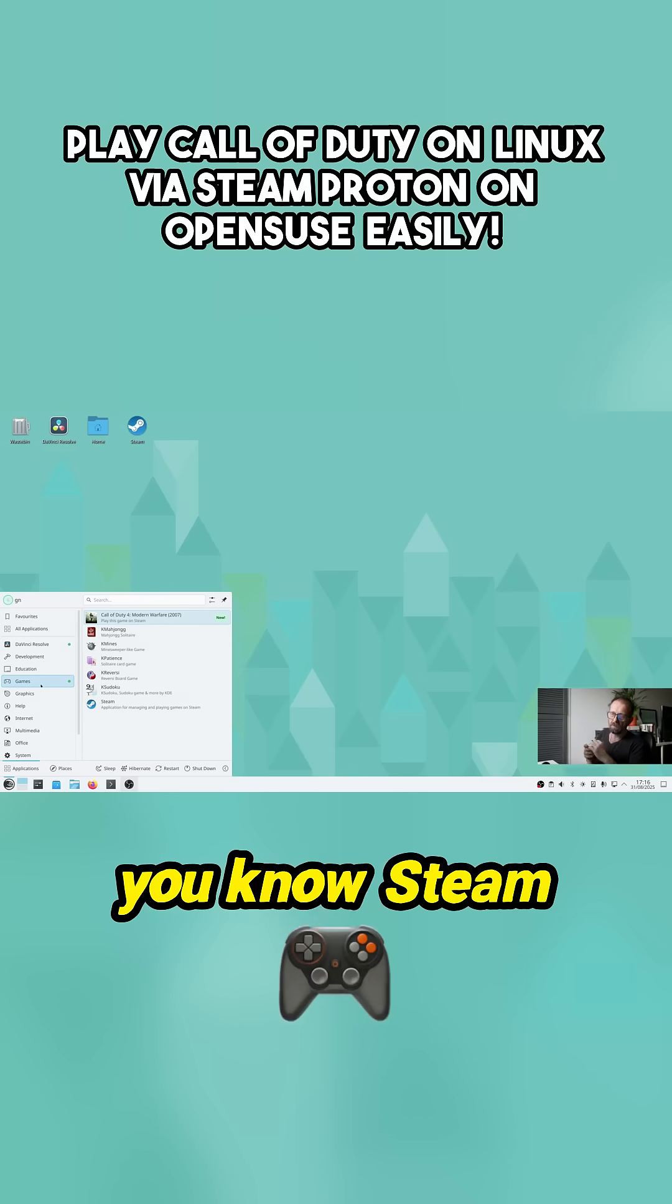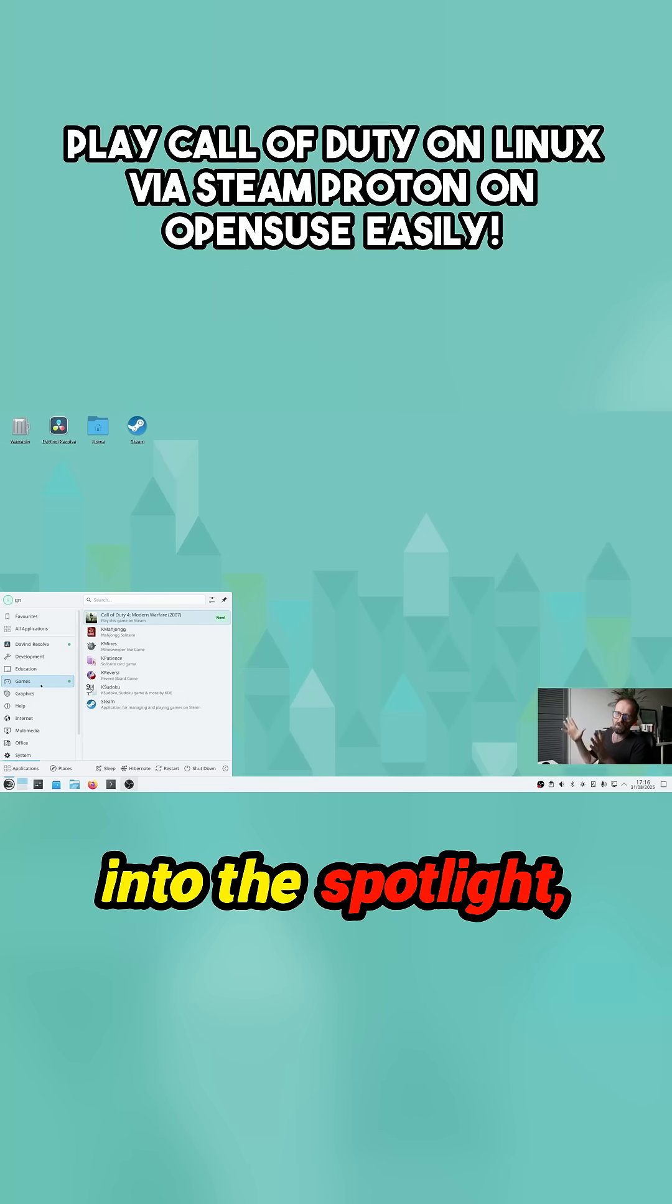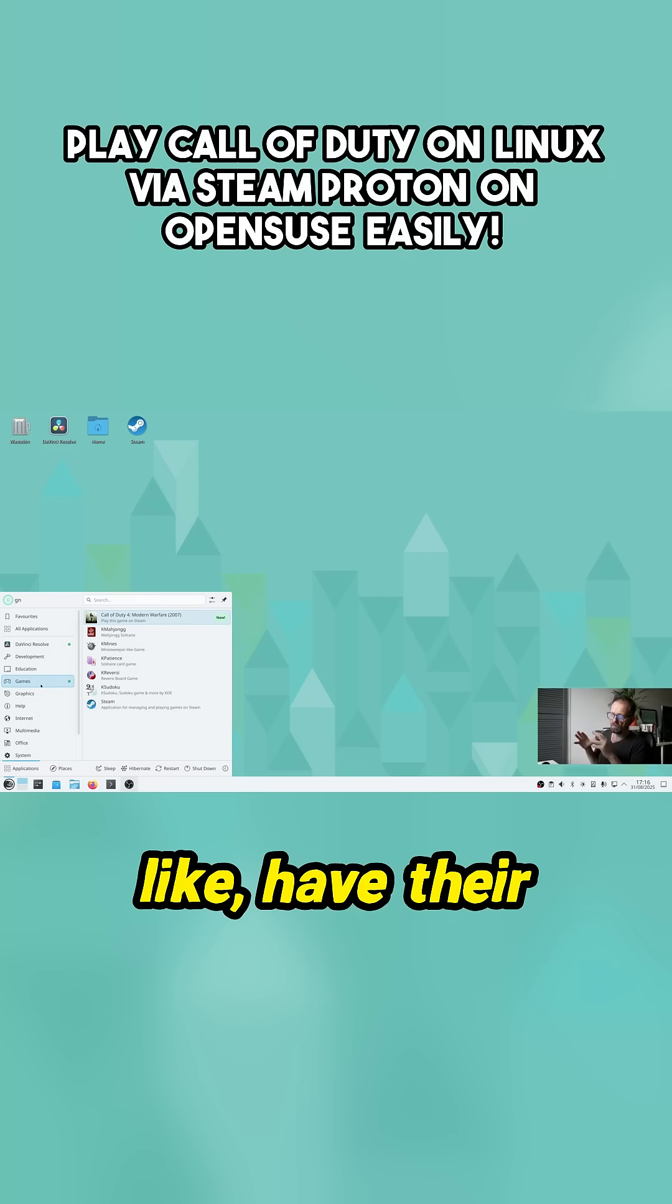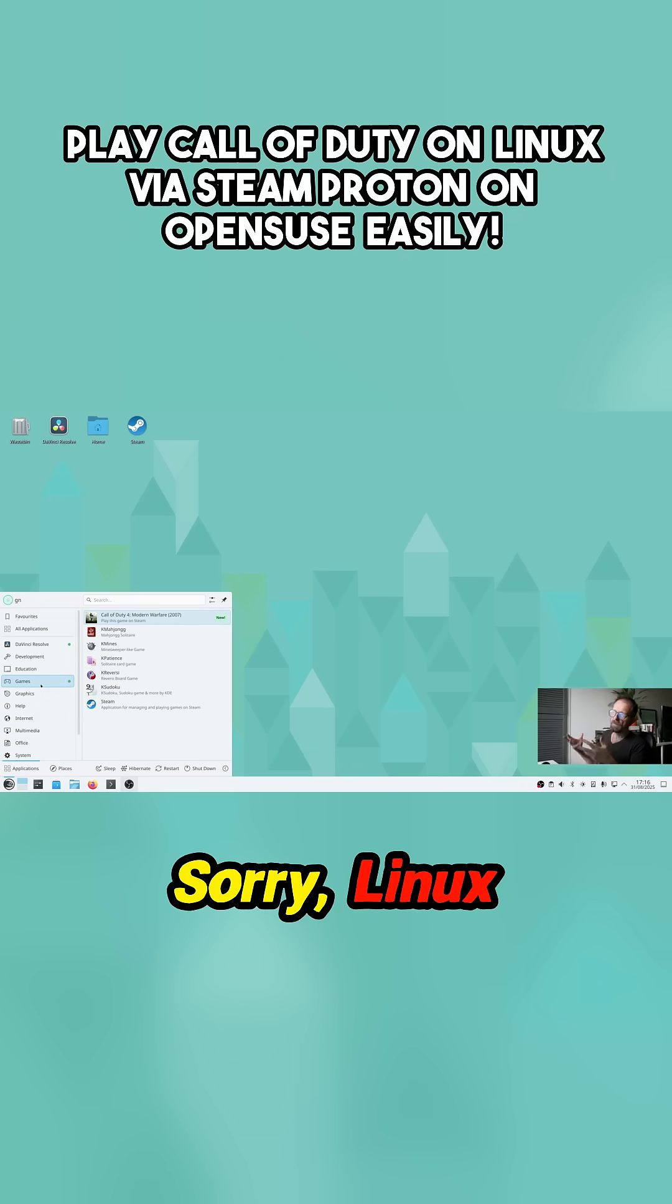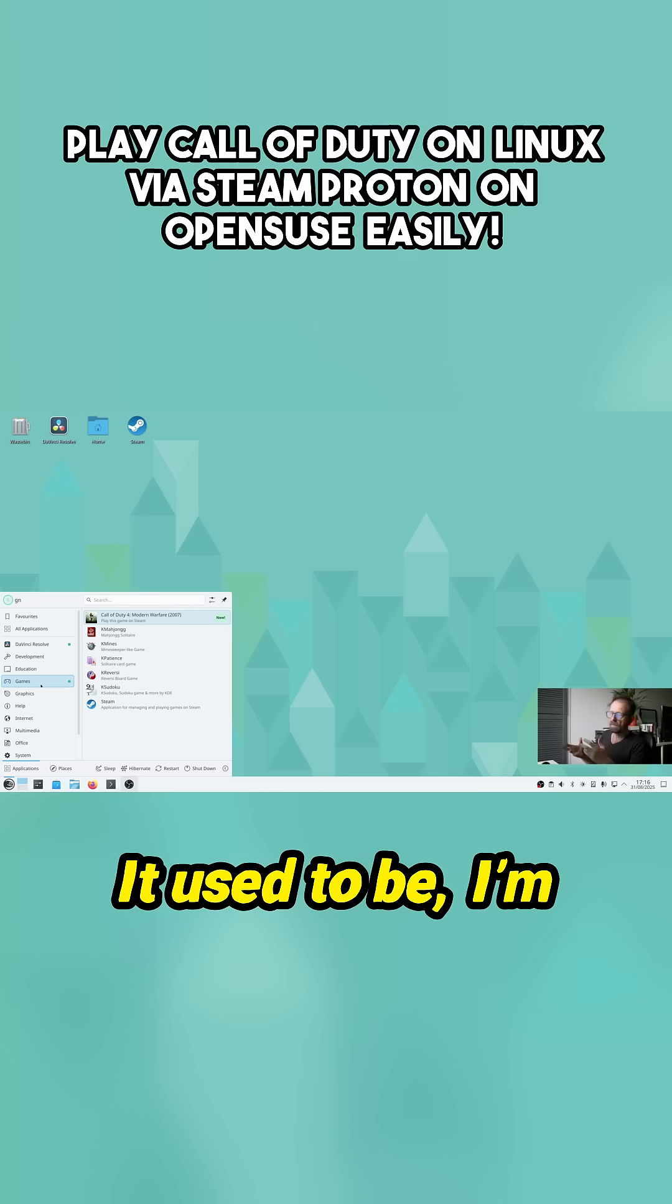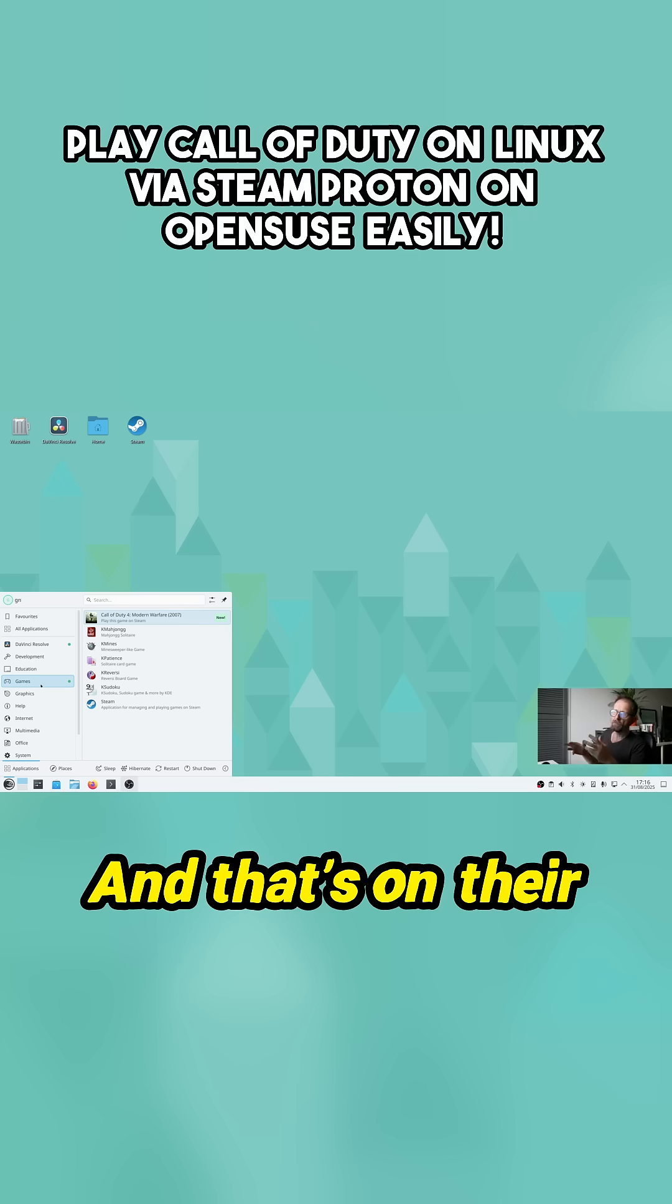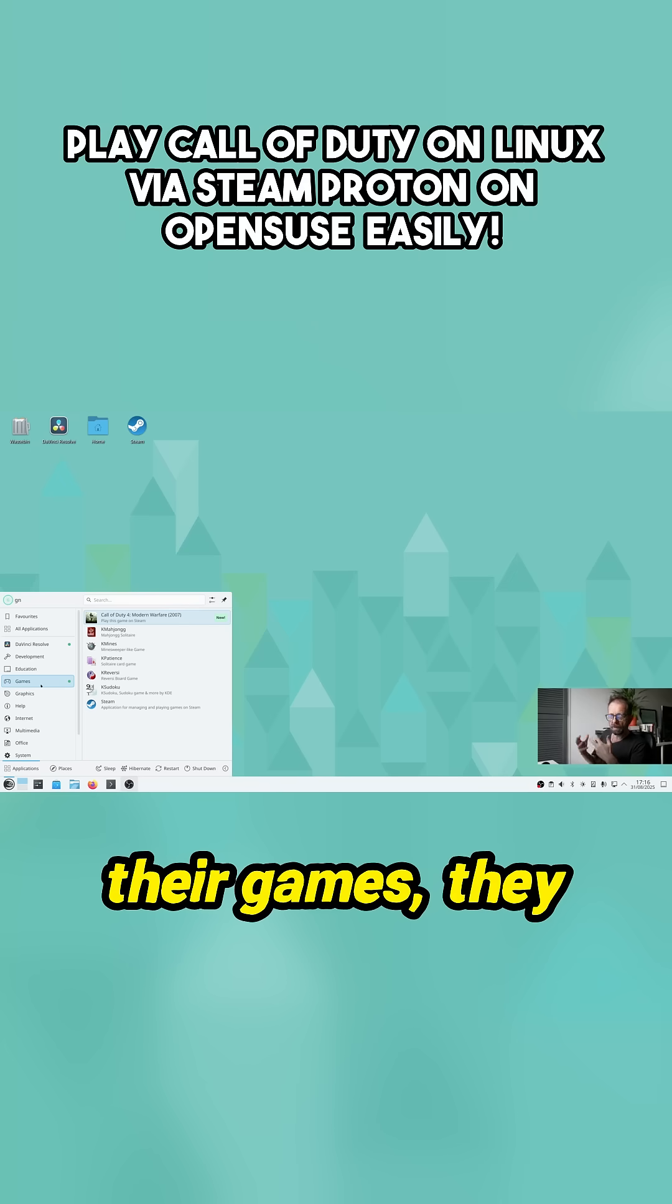Steam has propelled Linux into the spotlight really because Valve has their own mini Steam operating system, which is Steam OS. It used to be Debian but now it's Arch, and that's on their Steam Decks. So they make all their games compatible with Linux.